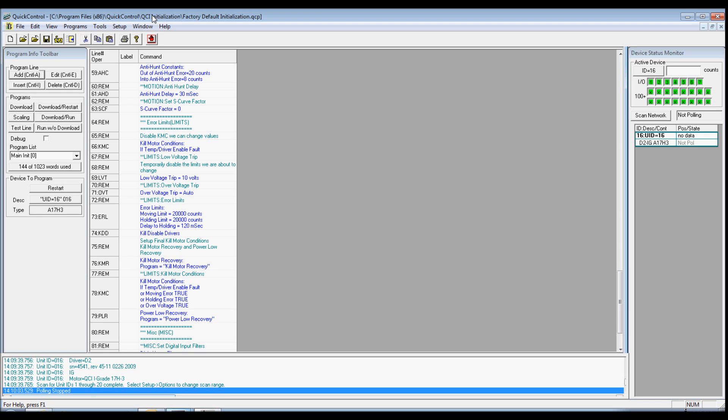This tutorial will take you through the basic steps of initializing your QCI controller. We will then illustrate examples to expand your program. You can then check out the complete tutorial series offered by Quicksilver Controls.